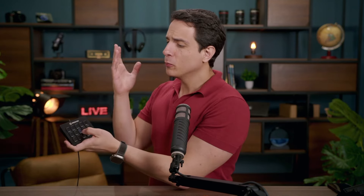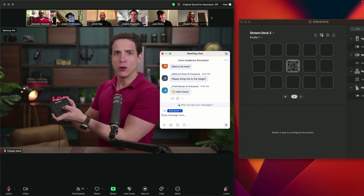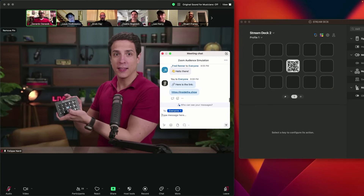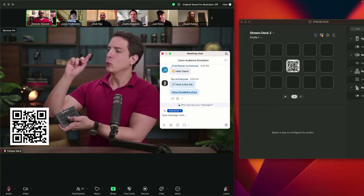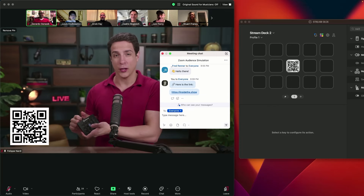I'm going to show you a way to share a link in the chat with an audience when you're running a webinar, a workshop, a training session on Zoom, and you want people to take action. Instead of just stopping what you're doing and typing the link or copying and pasting the link somewhere, you're just going to press a button on the Stream Deck and it will automatically send the link in the chat and will show a QR code on screen.